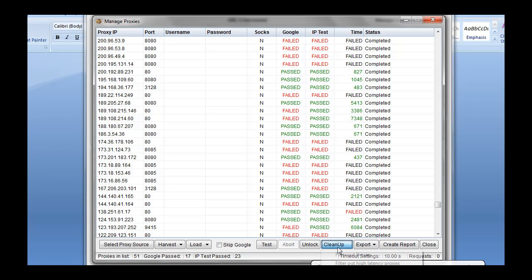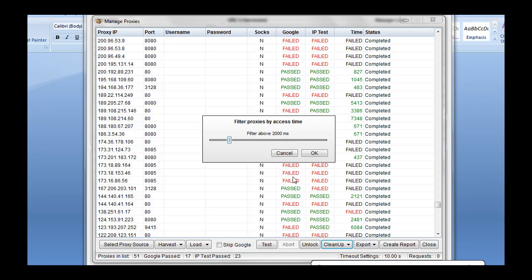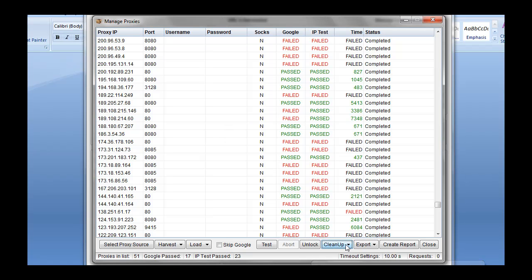And we can see we can clean up, we can get rid of duplicate proxies. If we want, we can filter out the higher latency proxies. Just set the latency that you want and go with that. We're going to leave that alone.